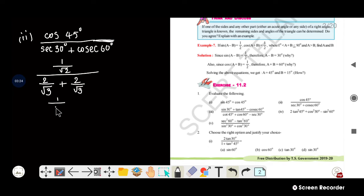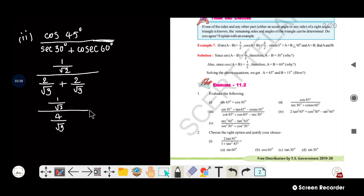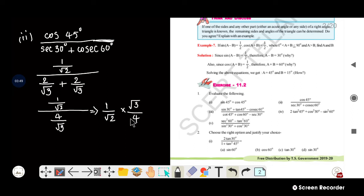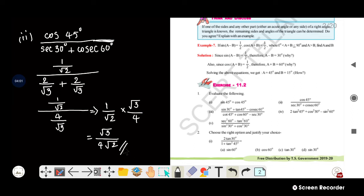We have 1 by root 2 divided by 4 by root 3. Flipping the denominator: 1 by root 2 into root 3 by 4. So the answer simplifies to root 3 by 4 root 2. This is the answer for the second one.